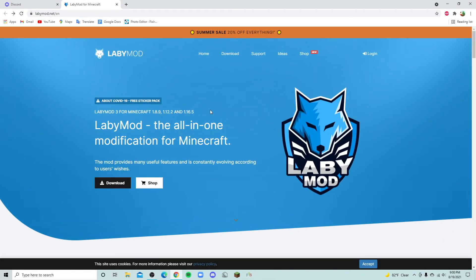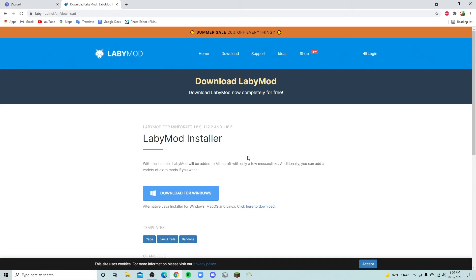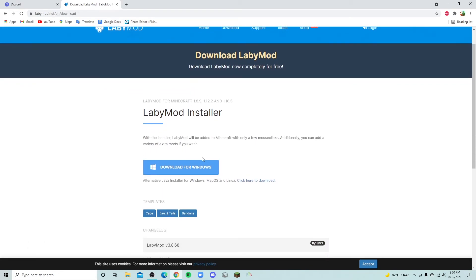What you're going to want to do is go to the LabyMod website. That will be in the description. So once you click that link, you're going to click download. This is the page that should pop up. Otherwise you can click download up here. Just look for the word download. So click download and this is where it should bring you.